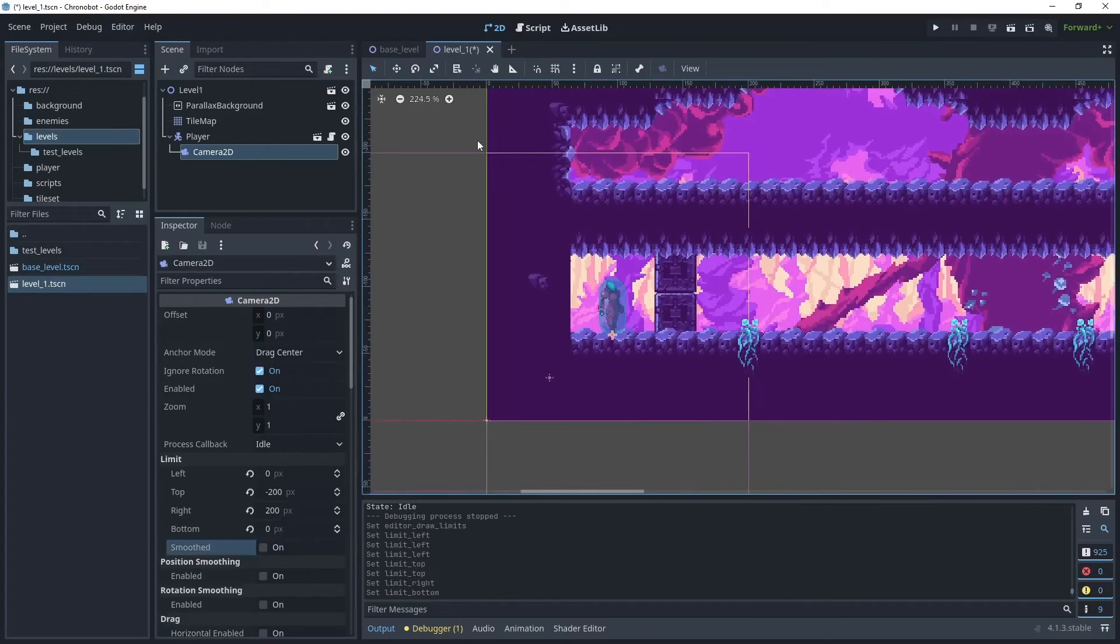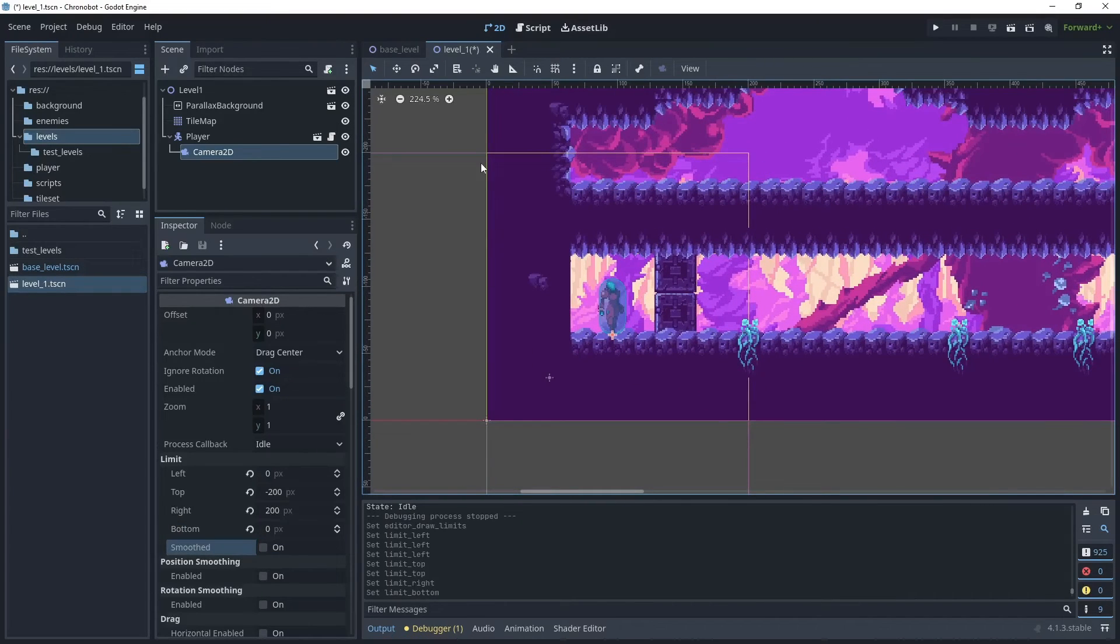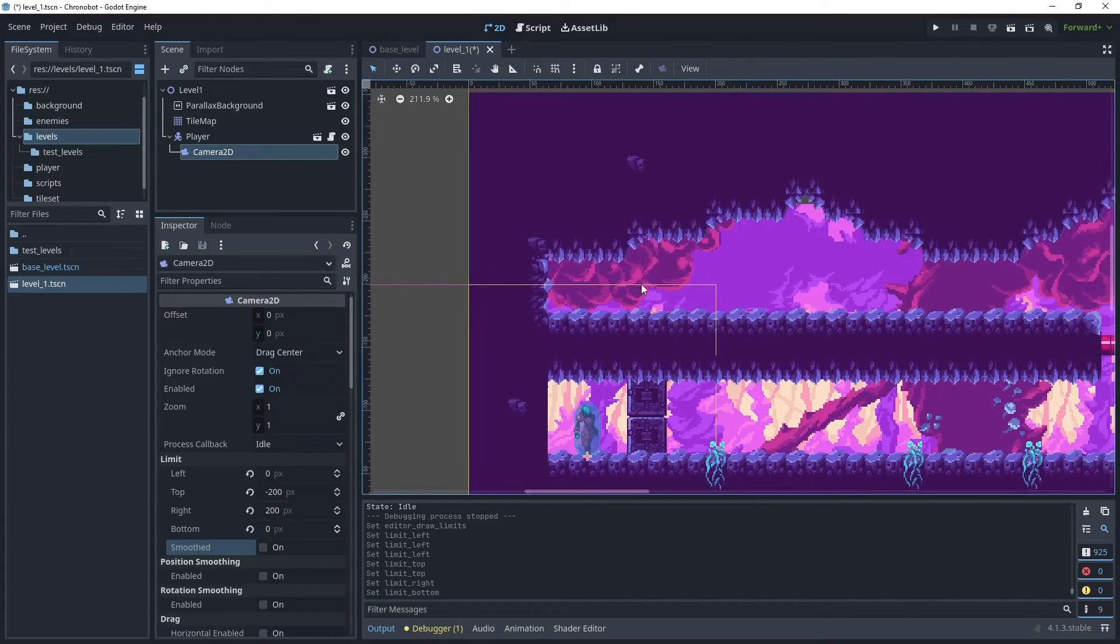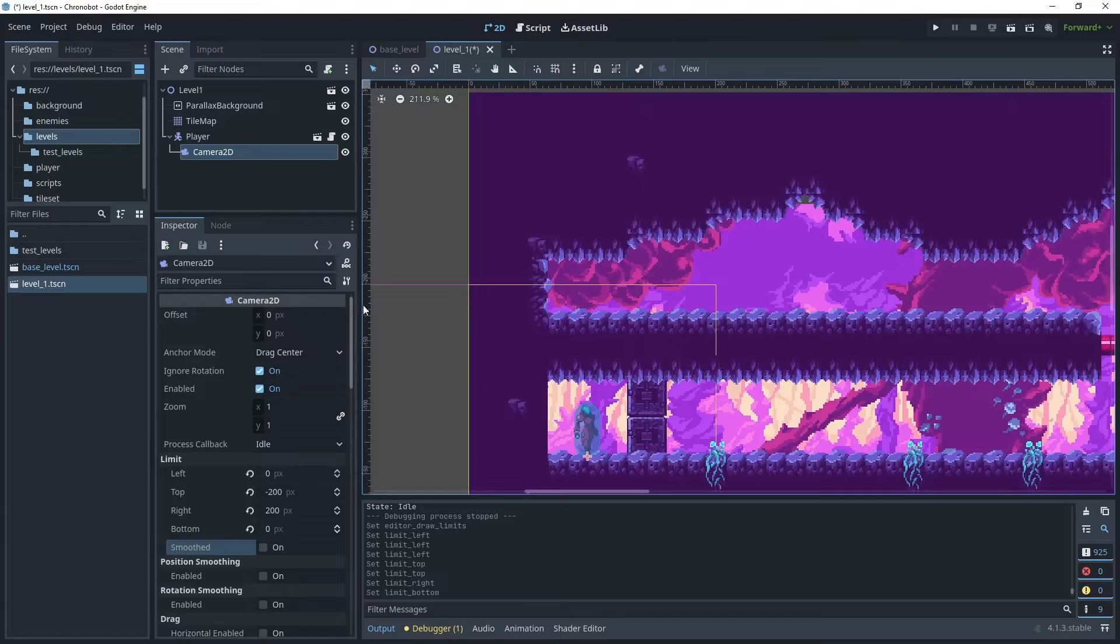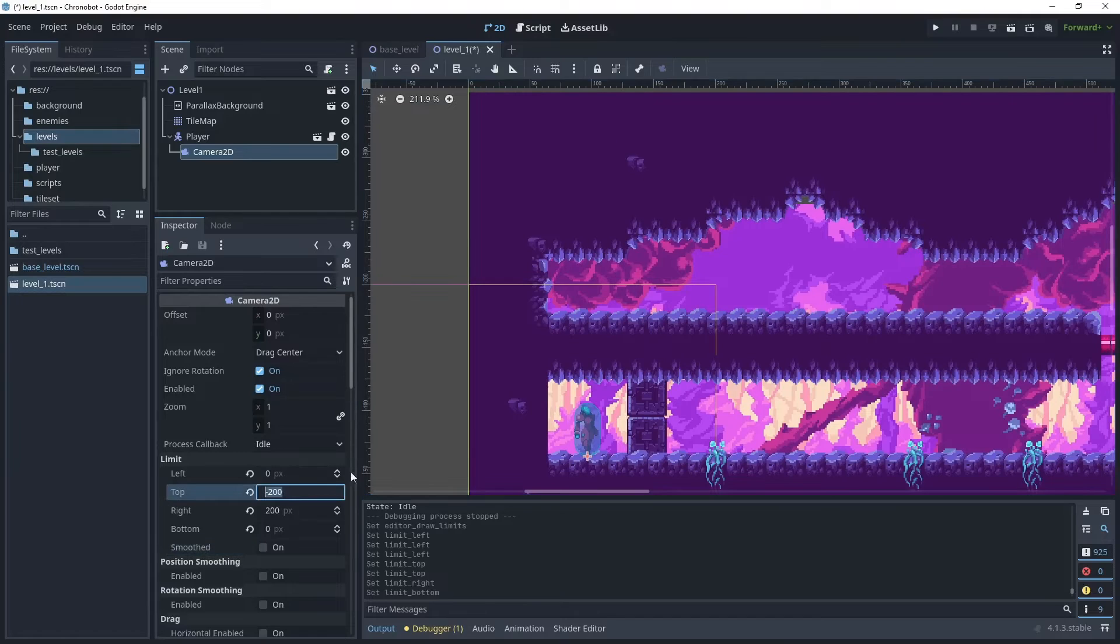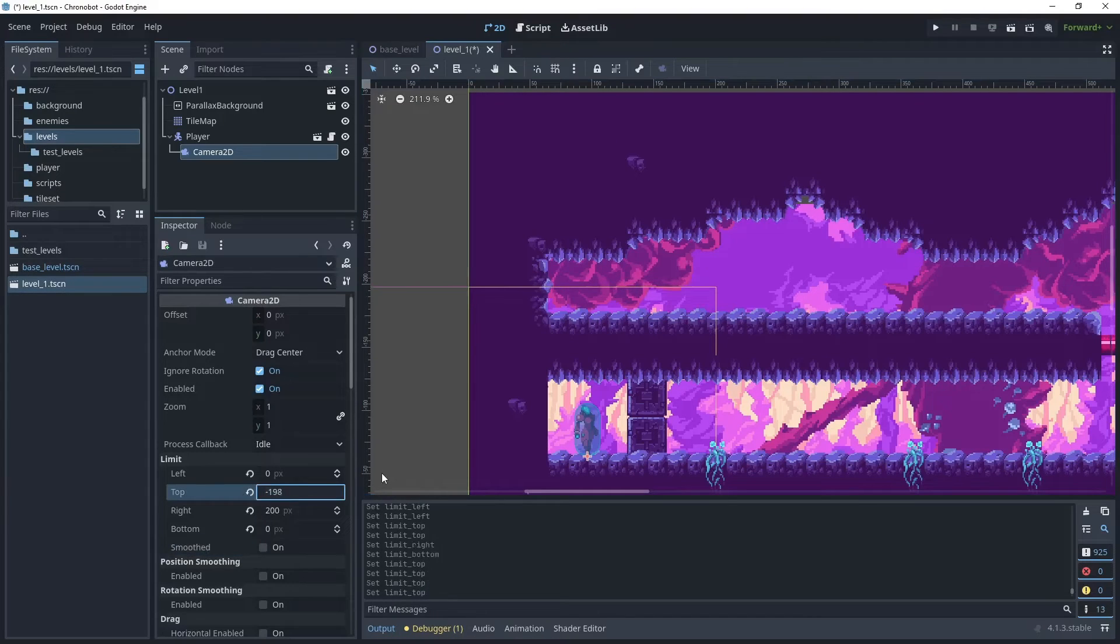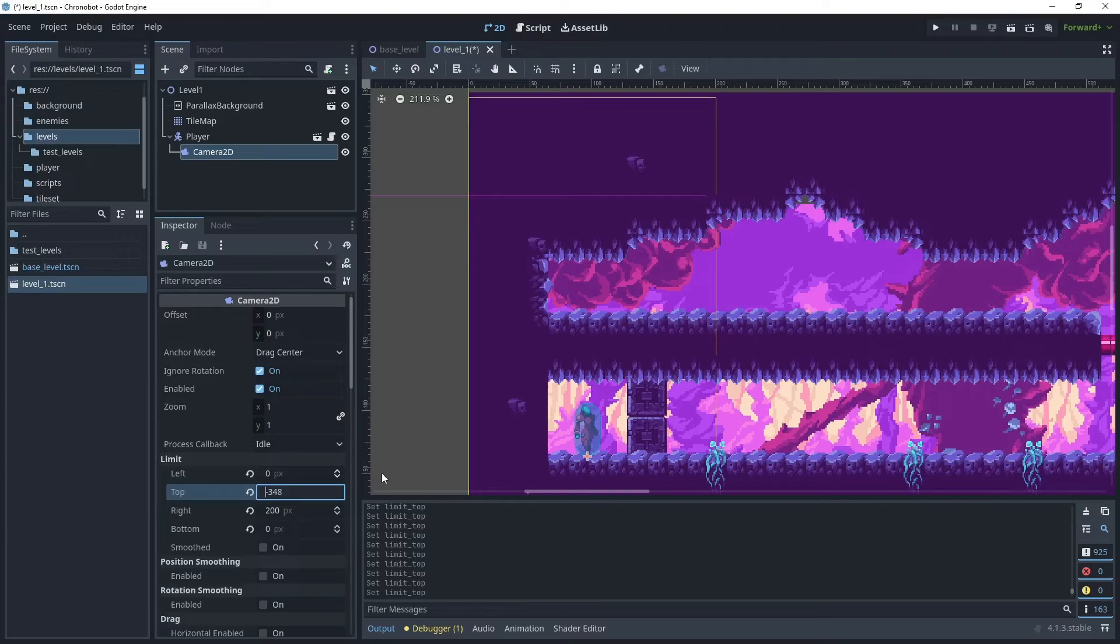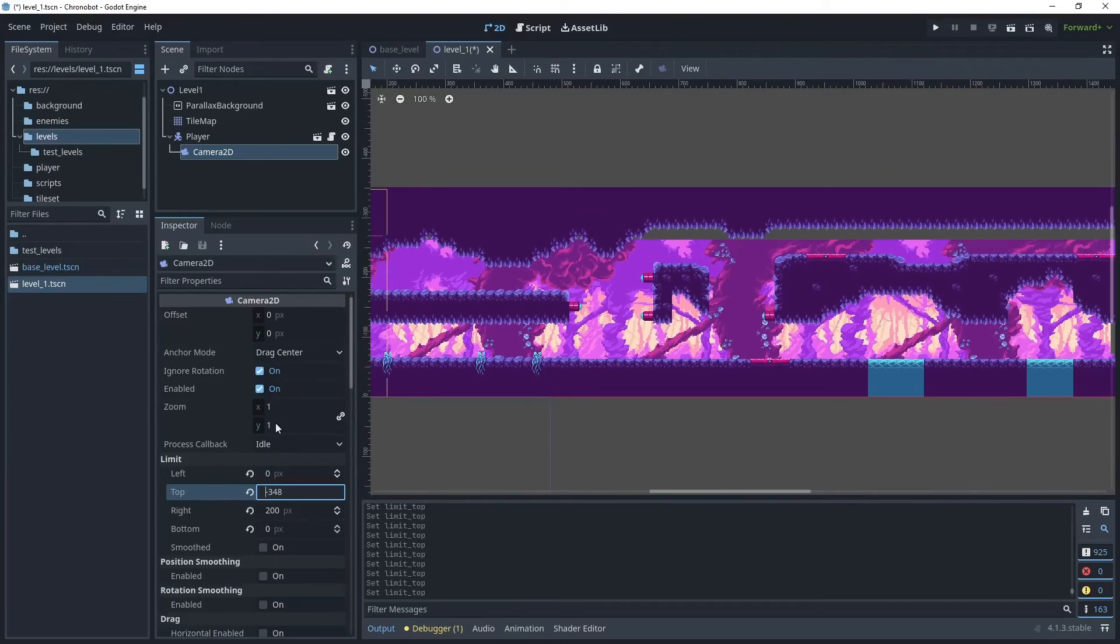As you can see I now have a yellow box here, and that is the camera's view limits. What we need to do is align this line with the top of the boundary. For top let's increase that, and that's increasing as you can see. I'll use that as my top boundary.